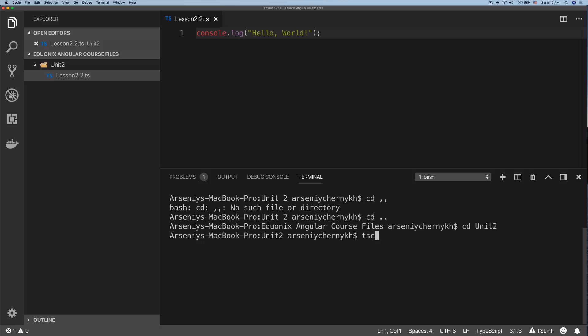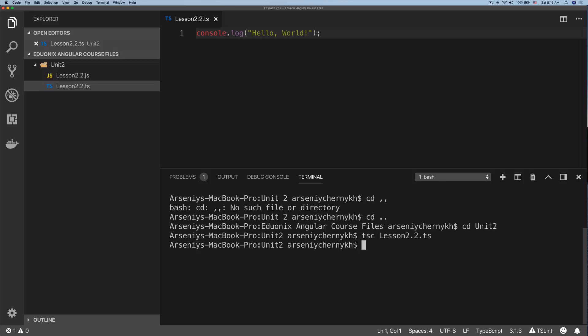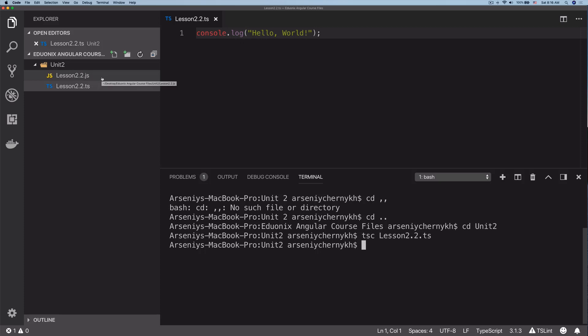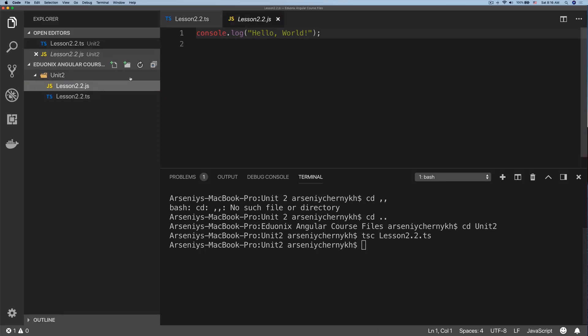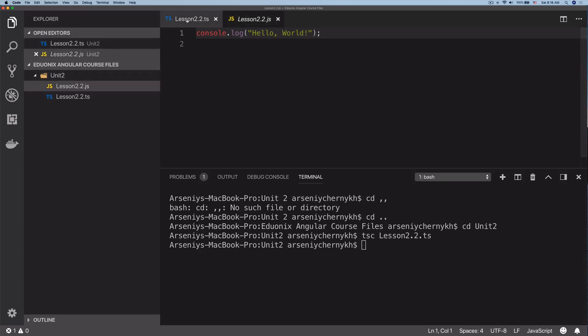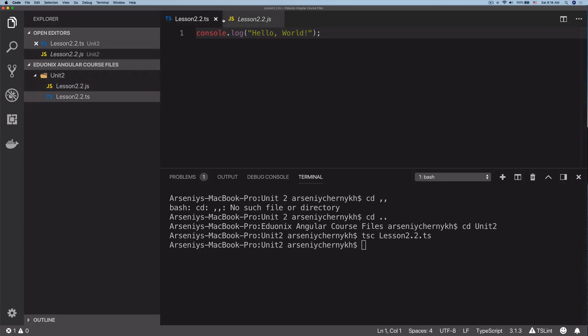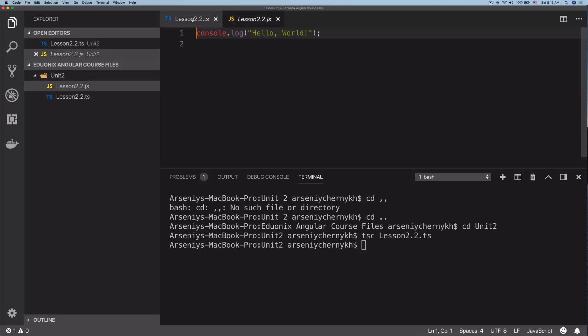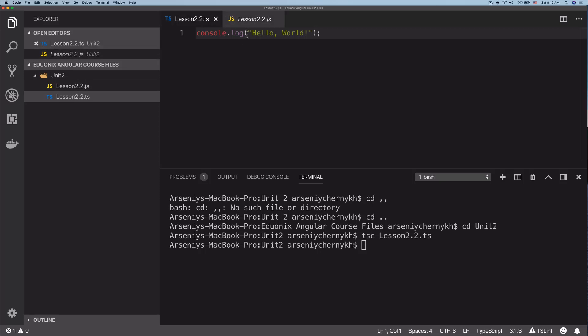Now inside here we can transpile this TypeScript file. Let's do TSC, TypeScript compiler, and lesson 2.2.ts. Give it a second. There we go, you can now see that we have lesson 2.2.js. The TypeScript compiler has just taken this code and made it a JavaScript file.